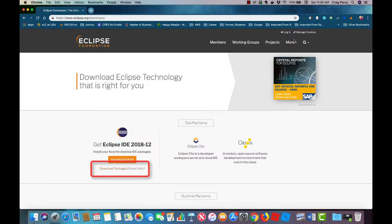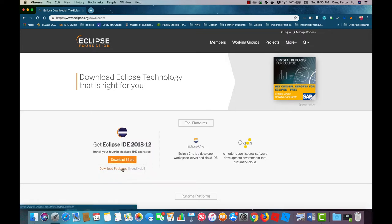We're going to look at download packages page first because there's something else that we'll need before Eclipse can run on your machine.